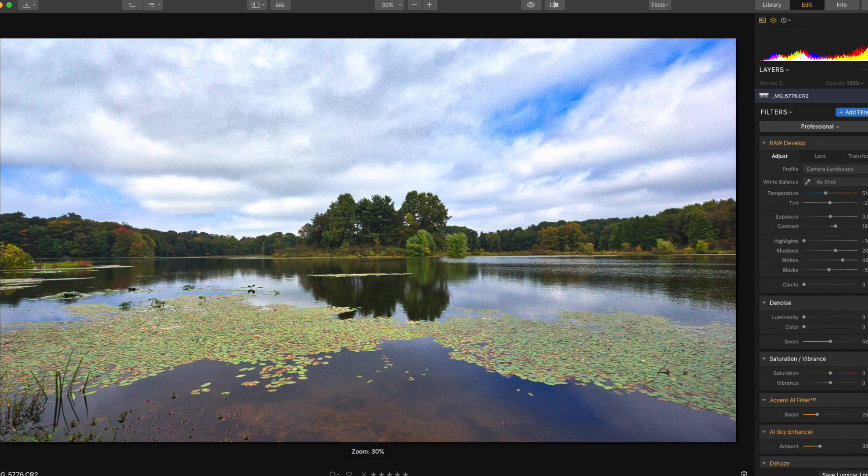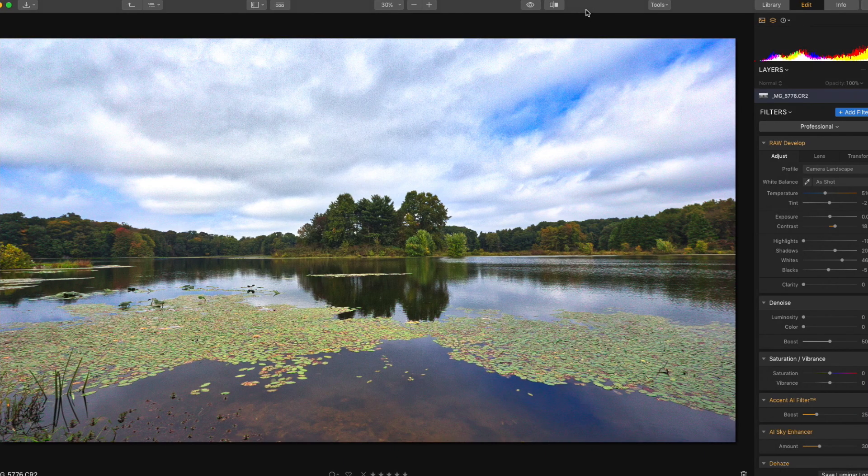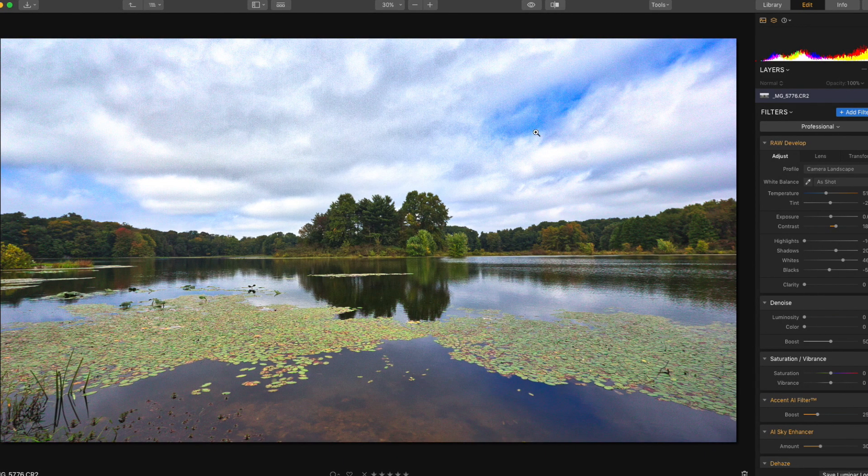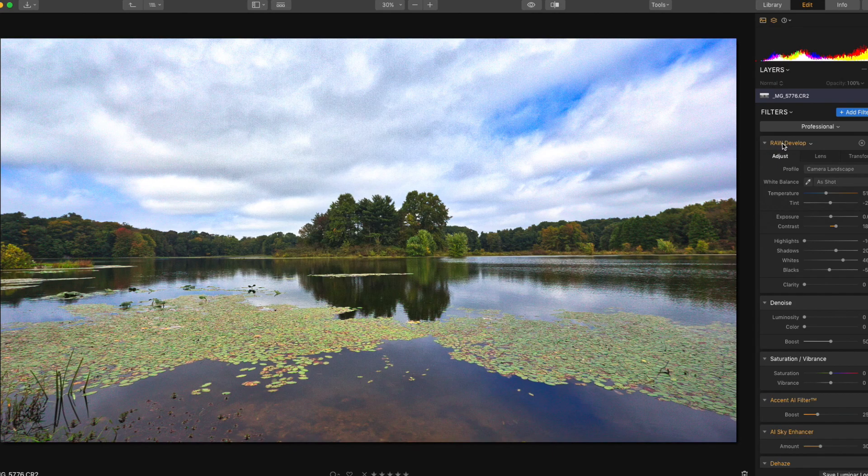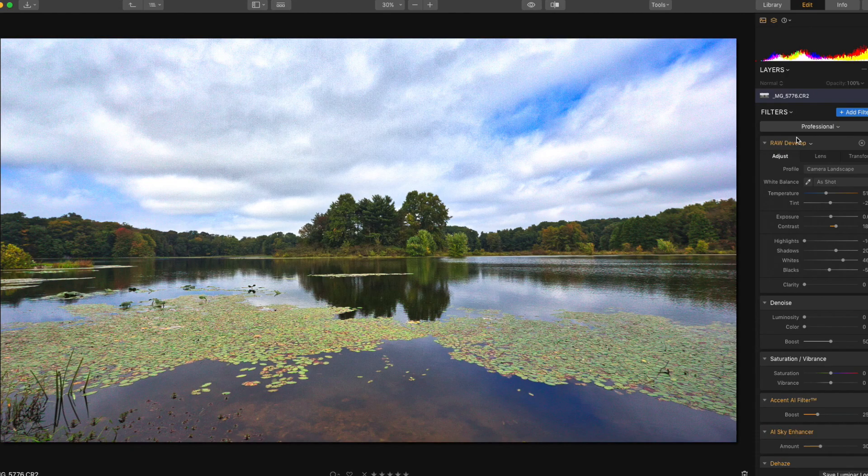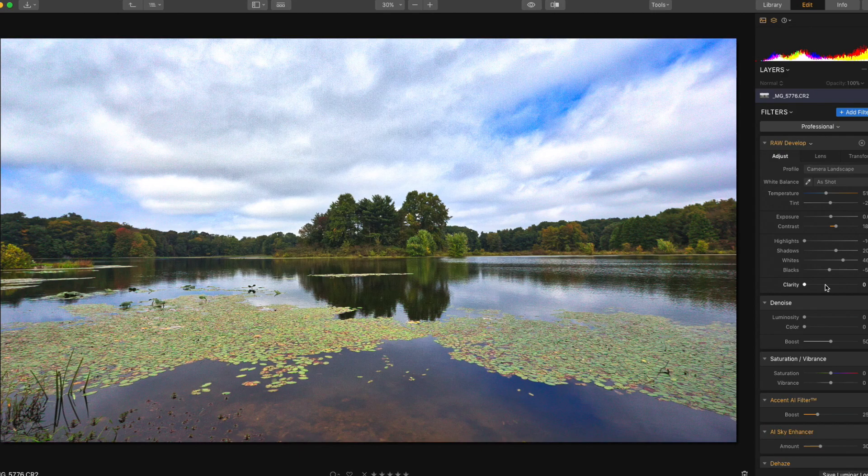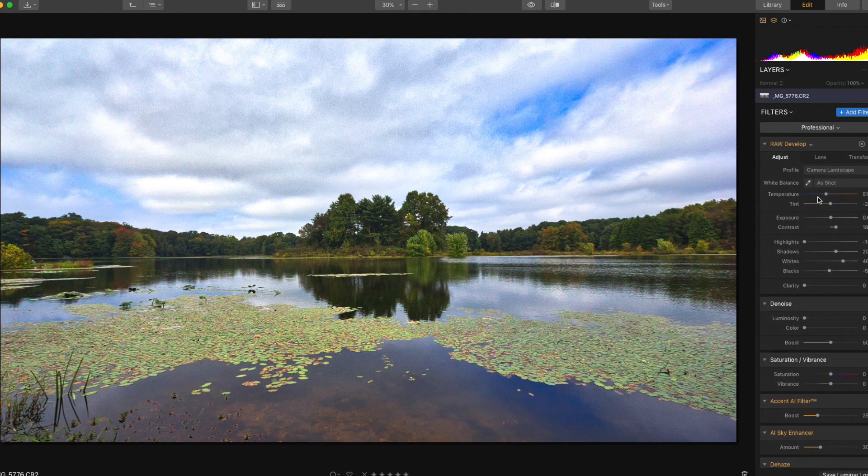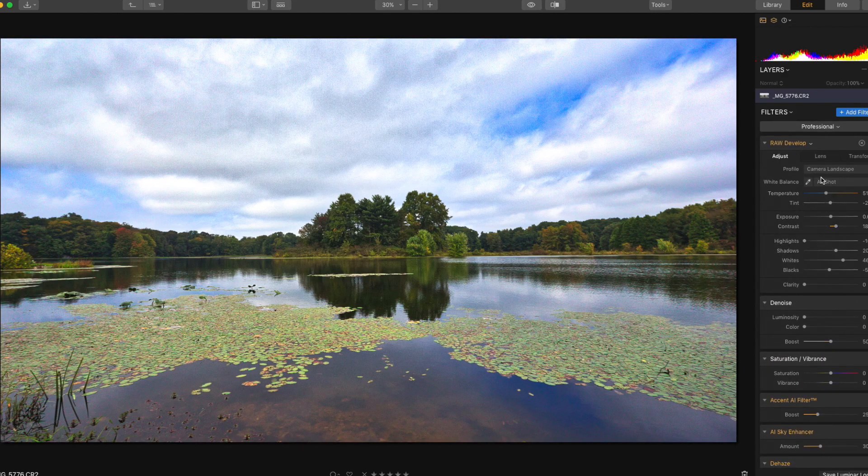Alright, so I'm in Luminar 3 here and I've already started. All I've done is just this base raw develop, the raw develop module on this base layer. I haven't gotten too into it, but I'm going to show you how I get to that final image and kind of go through what I've already done.